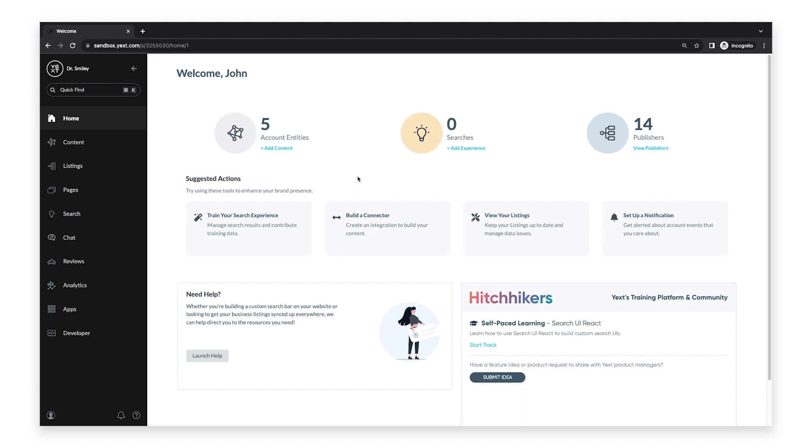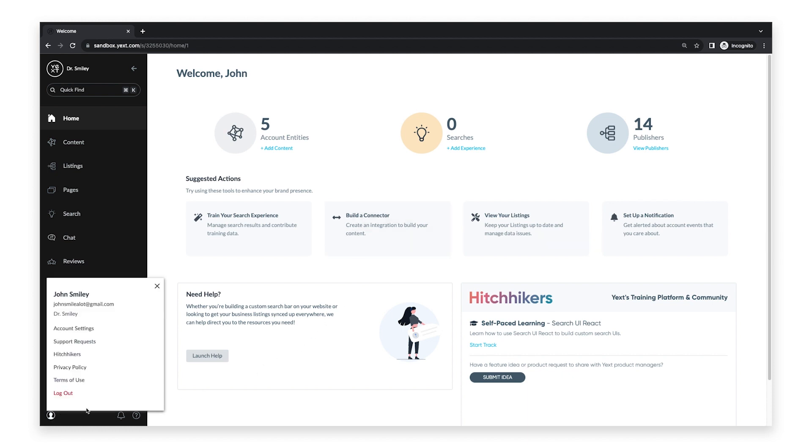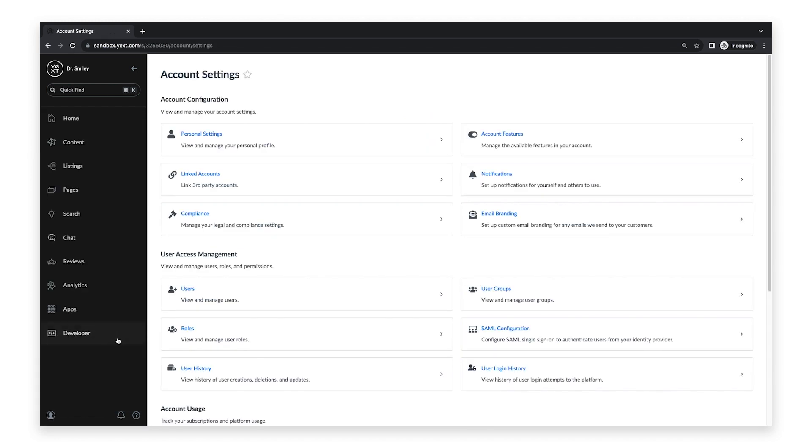To get started, click on the Account Details icon in the navigation bar and click Account Settings. Then click Users.